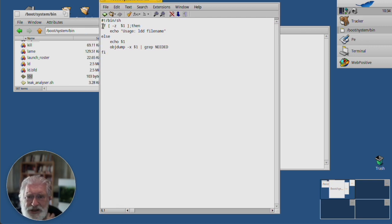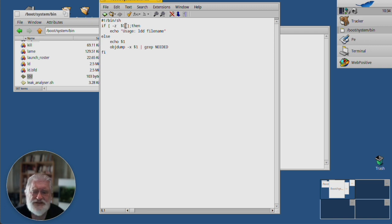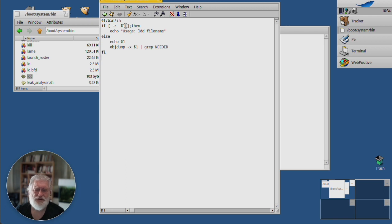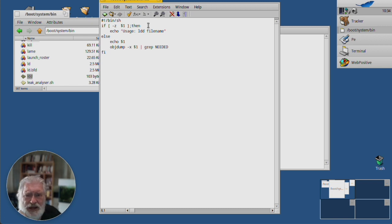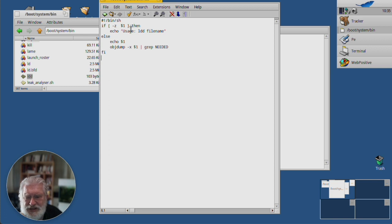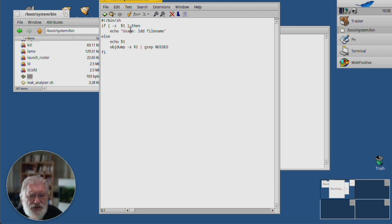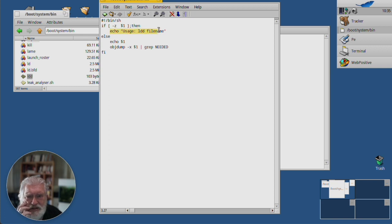It's a shell script. The Z means empty string. So, $1 means the first parameter after the name of the program, of the script. So, if that is empty. If I didn't give it the name of a script, of a program. Then it gives me this little bit of advice. Else.